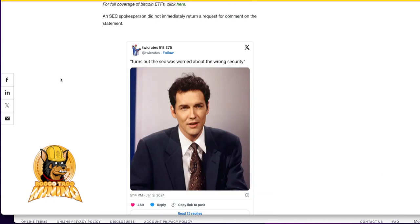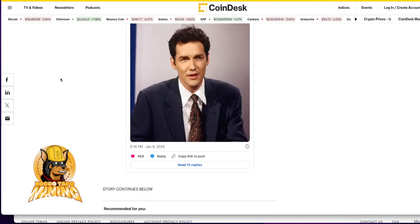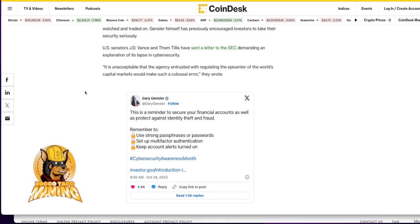Turns out the SEC was worried about the wrong security. People know, people are smart today. These SEC guys are just a bunch of clowns. They're probably best friends with James Kramer. Oh my God.